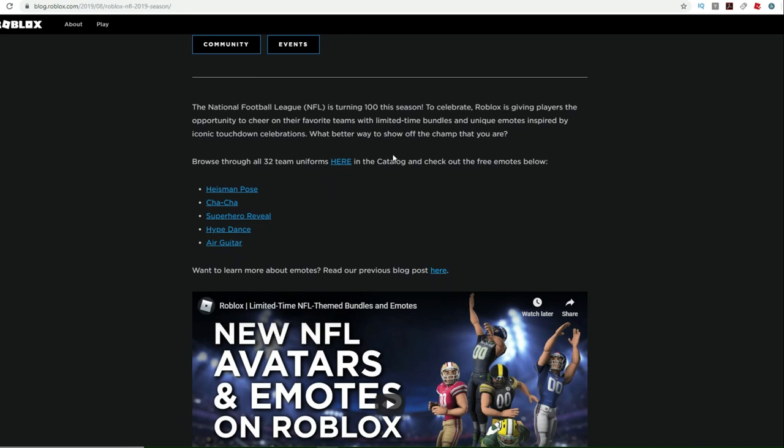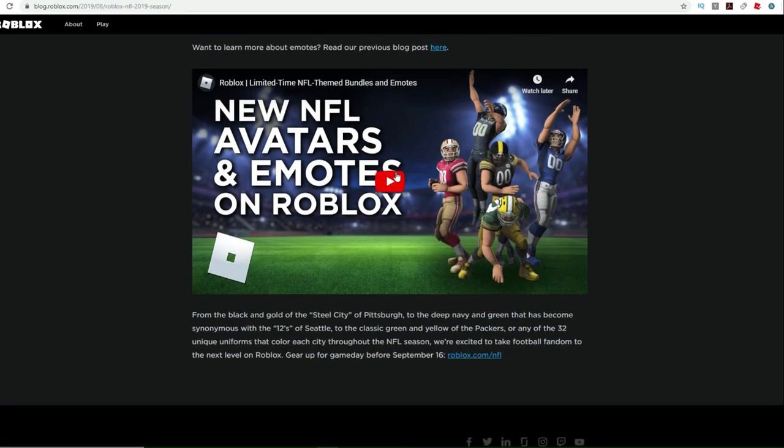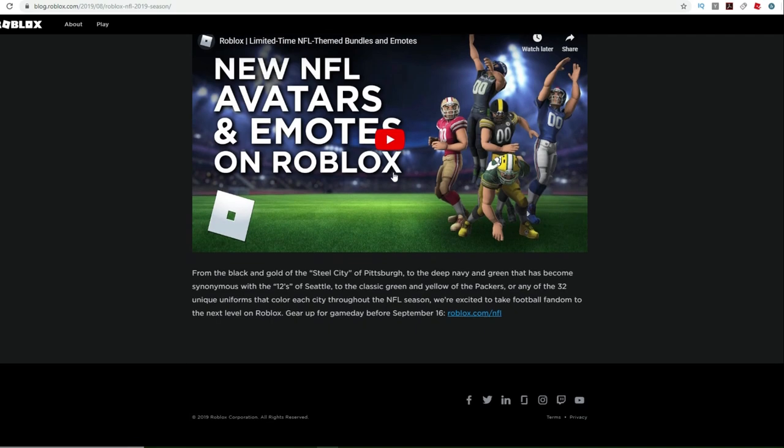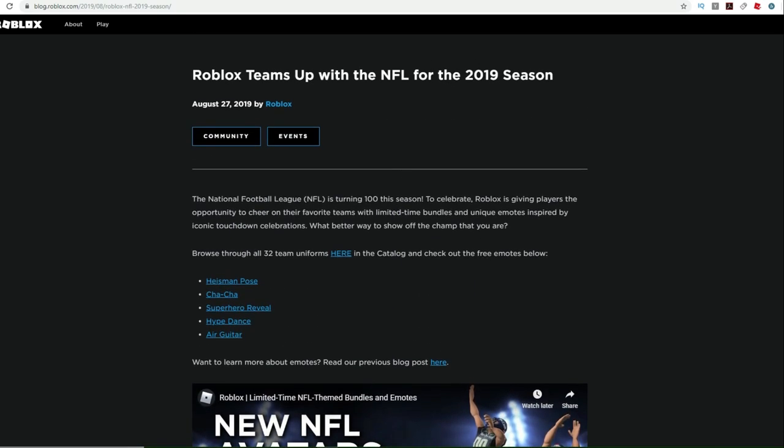They've got a little blog here that tells you how they've got these five different emotes and that they're working with the NFL on this whole avatars and emotes promotion.